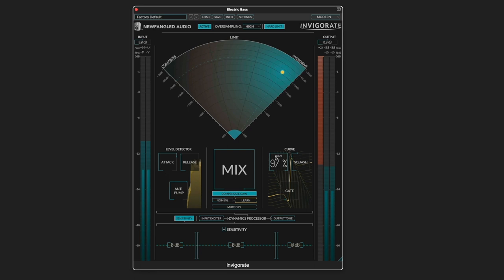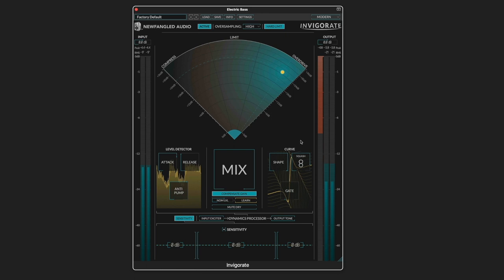Let's explore the controls. The shape is like a knee control. The higher it is, it means it's a harder knee with more snap and bite to the transients.